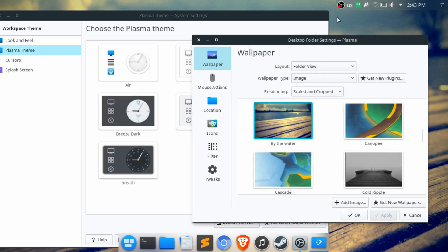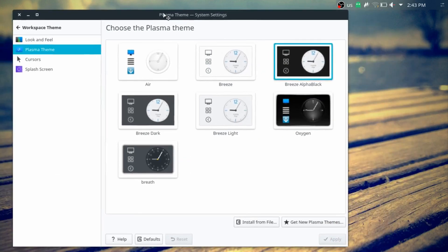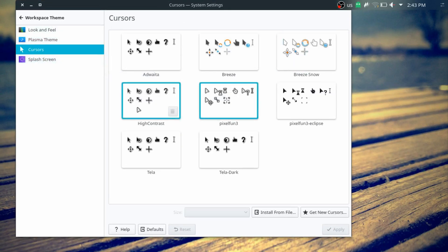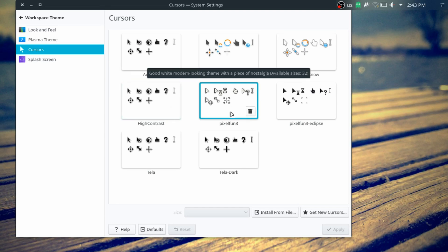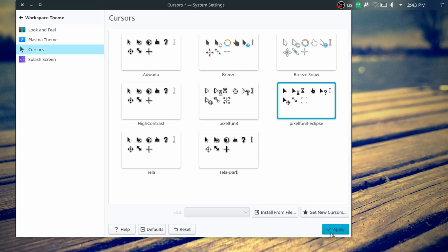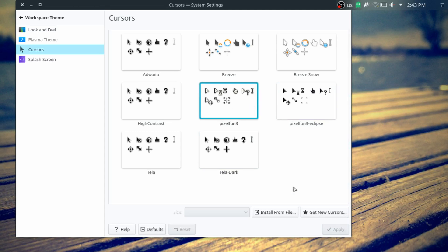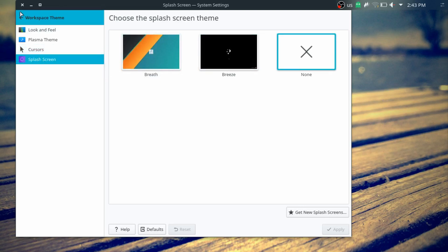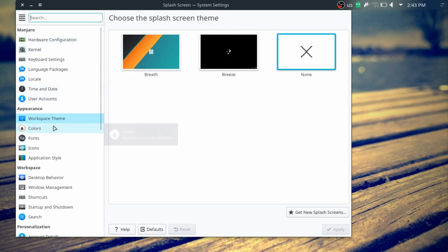My reasoning behind the transparent panel is that it's just not as noticeable and not as in the way. For cursor themes, my favorites are the Pixel Fun 3 — both the light and dark variants. They look pretty nice: compact and simple. If I'm going with a light theme I use the light cursor, and with a dark theme I use the dark one.